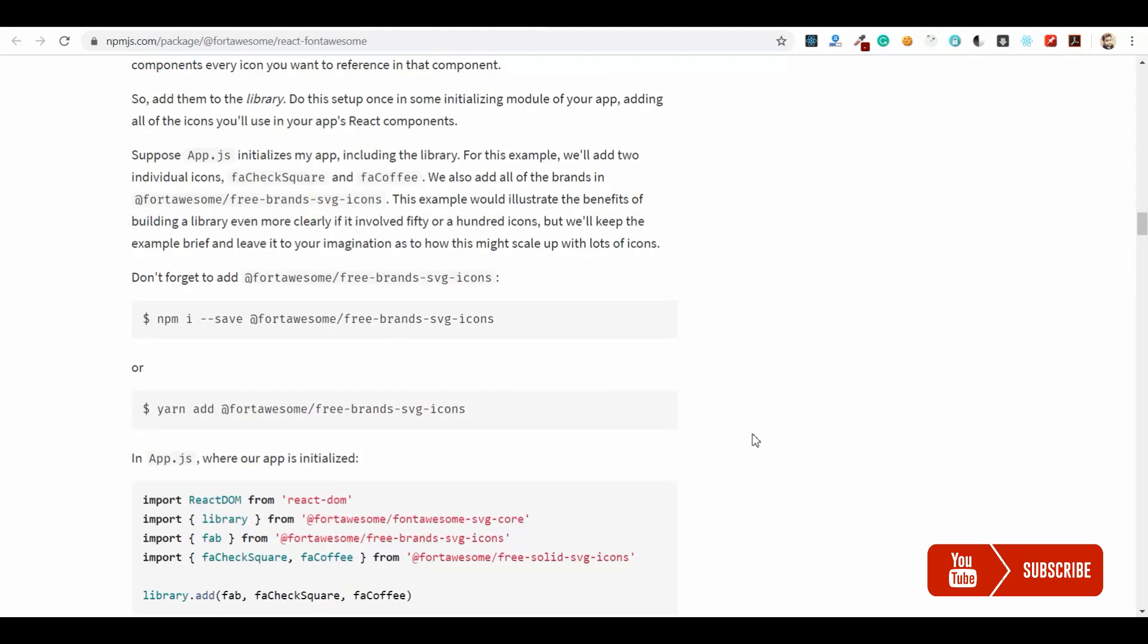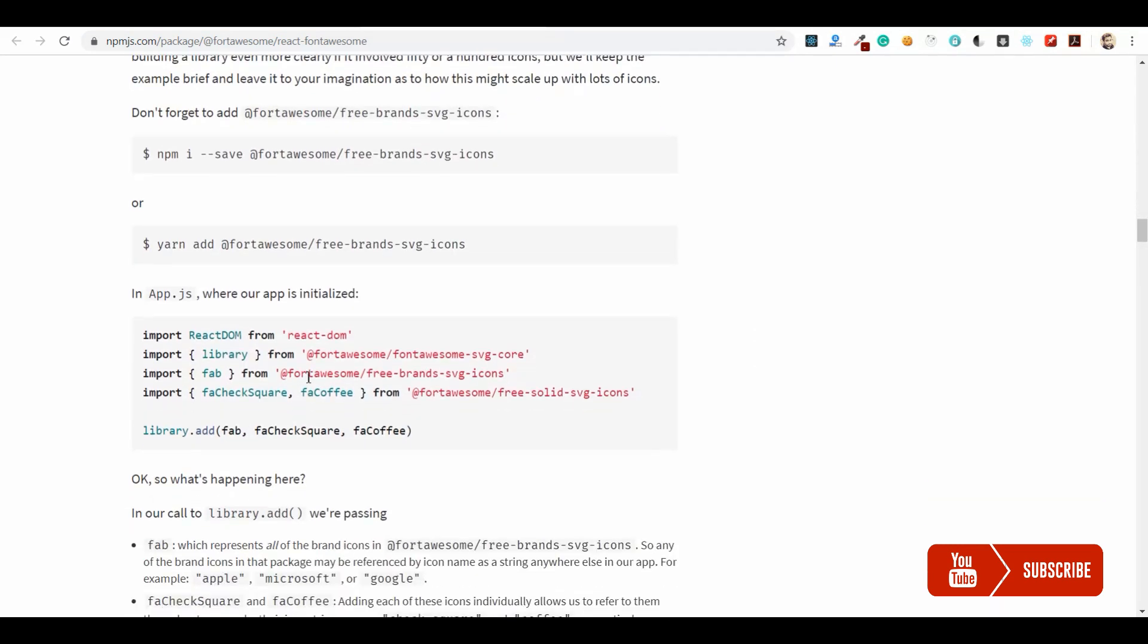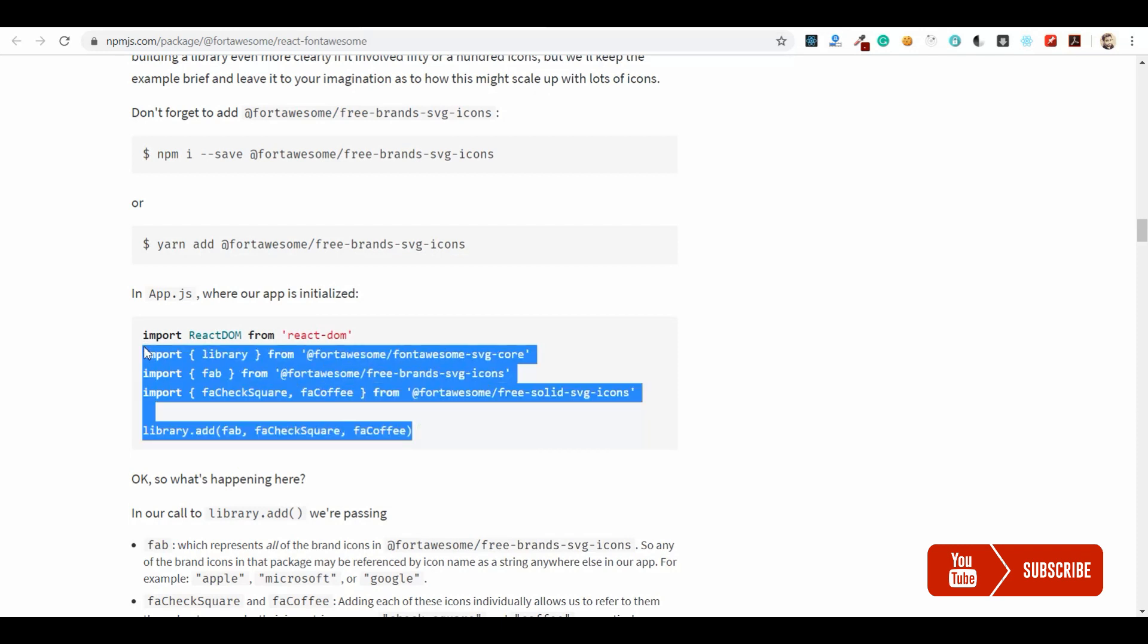The second way is creating a library. In the root of your application you will create a Font Awesome library, and then you just import that FontAwesome icon and use those icons which were already imported in the library. In this demo I am going to use this library console, so let's copy this code.